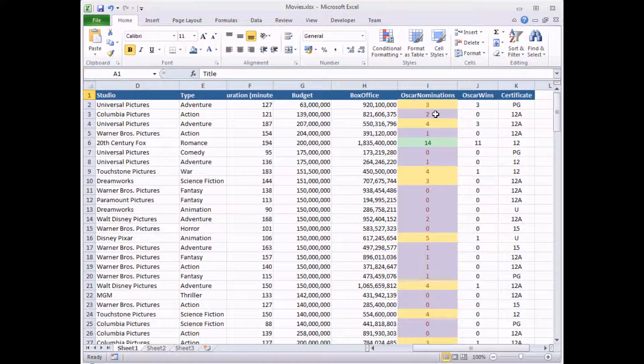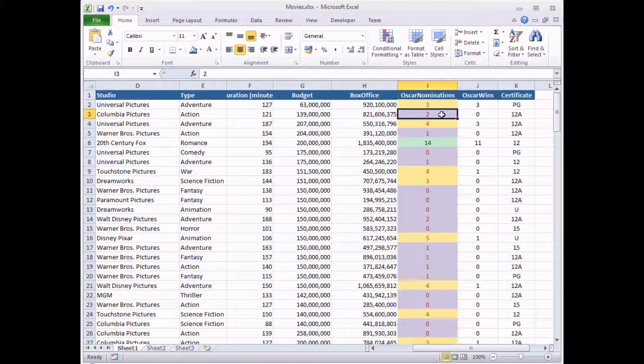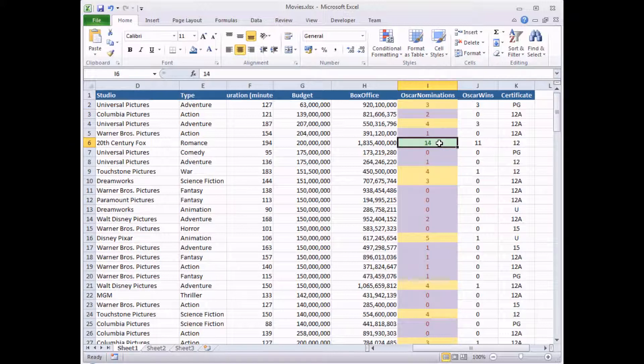We had the situation where if a film was nominated for two or fewer Oscars, it received a purple background. If it was nominated for between three and ten Oscars, it had a yellow background, and any more than ten nominations it had a green background.